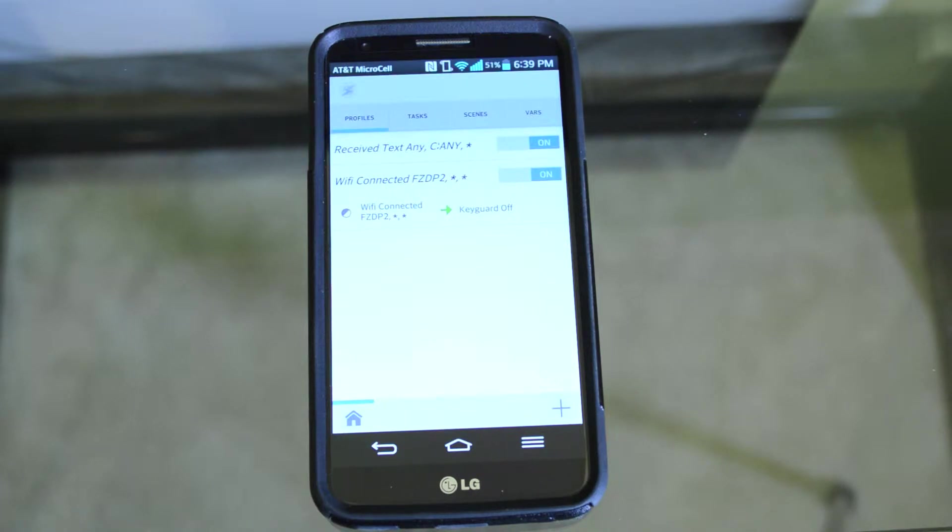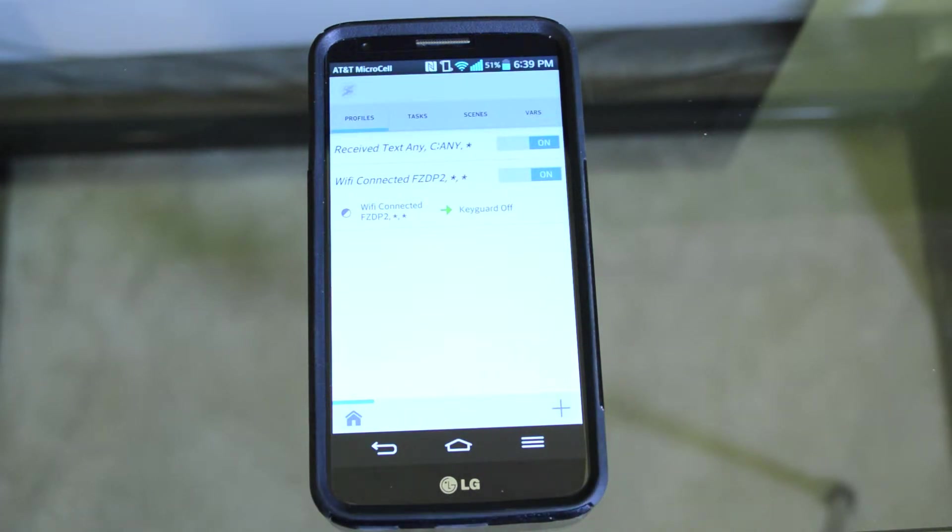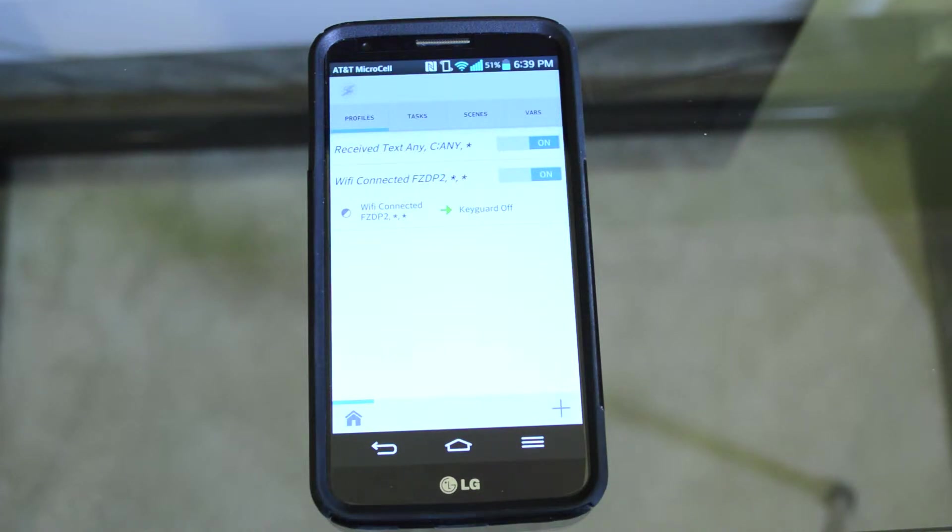So now when you're on WiFi, your phone won't have a password. But if we left it at that, your phone would never have a password, even when you disconnected.